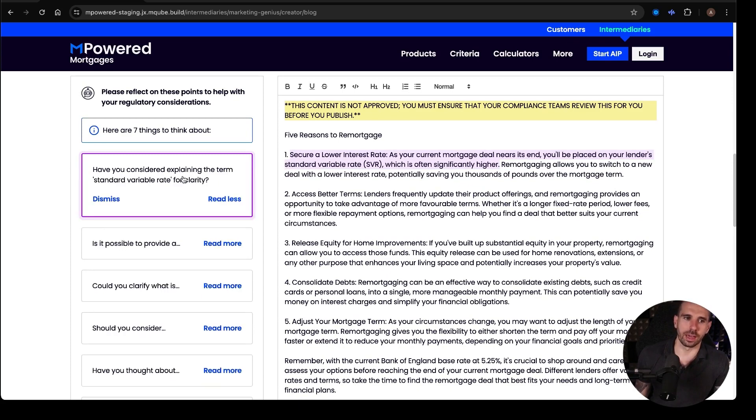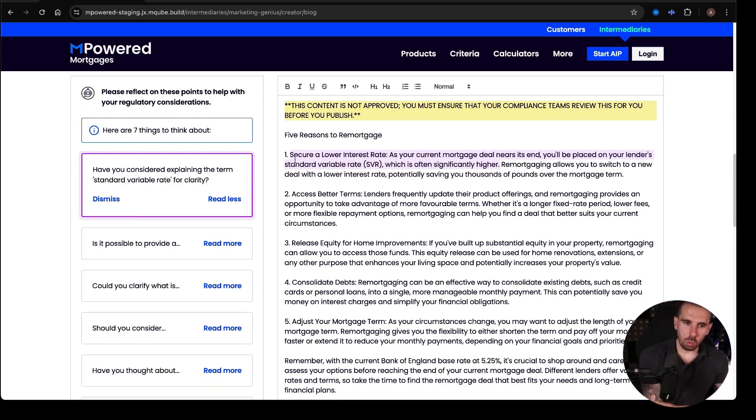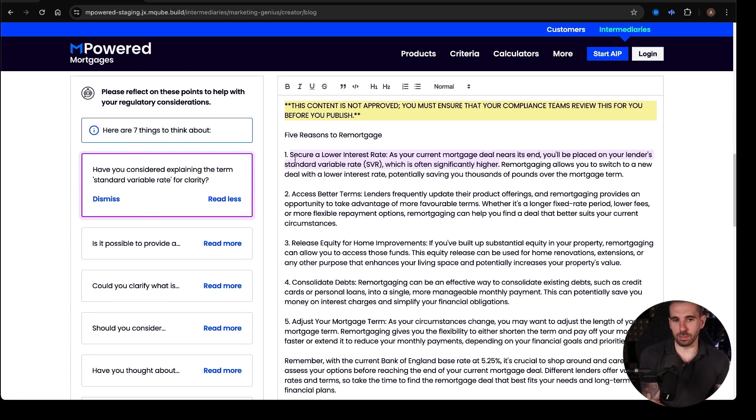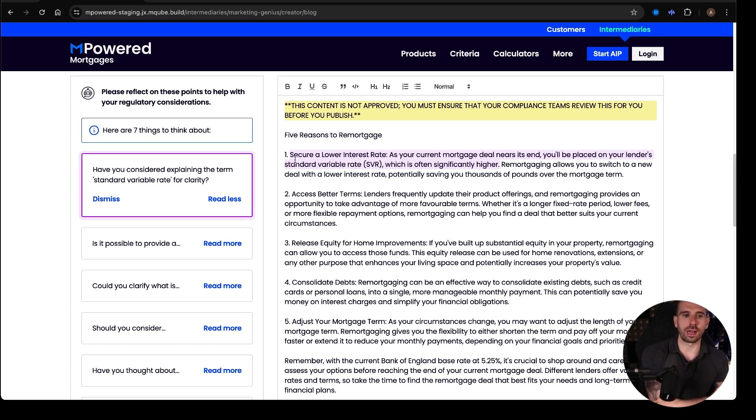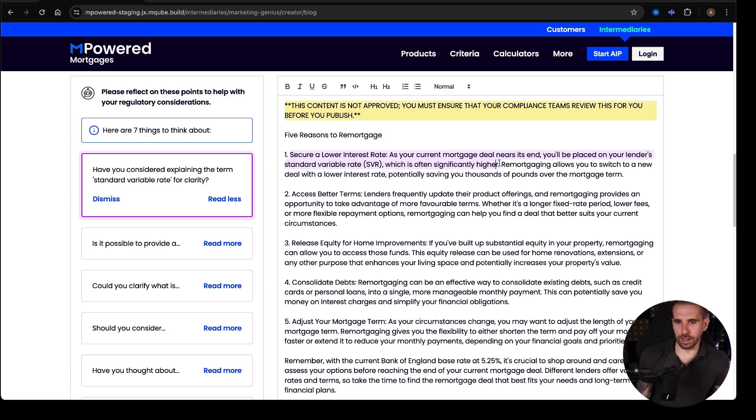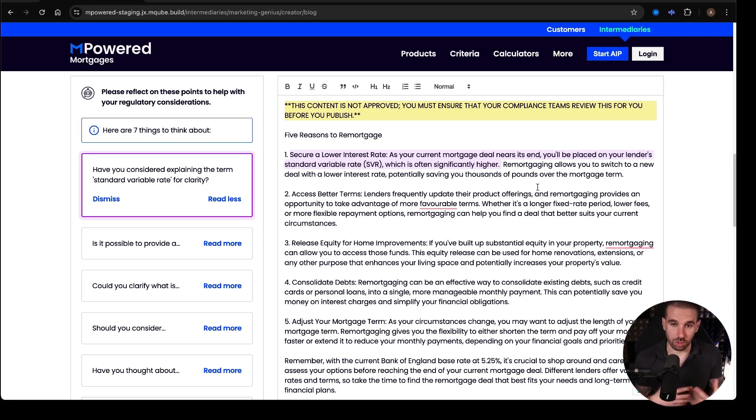It actually highlights the points for you. So the first one, it says, and it shows you on the blog what point they're referring to. So this specific one would go to the point we were talking about earlier. It's saying, secure your interest rate, the stuff we said about the SVR. And it says here, have you considered explaining the term standard variable rate for clarity? Which is often higher, is what we've said. You can actually come in here and edit it like a Word document.